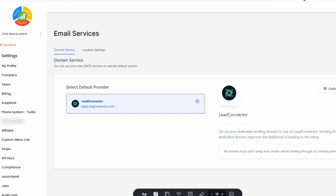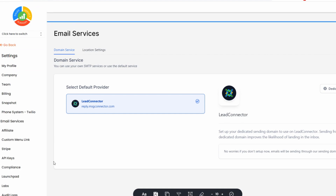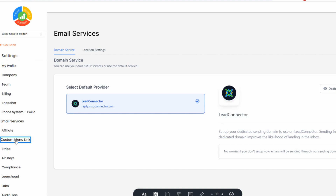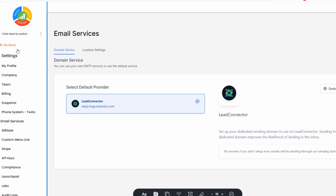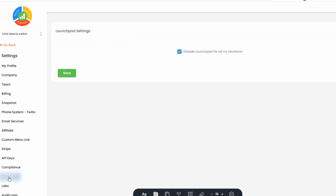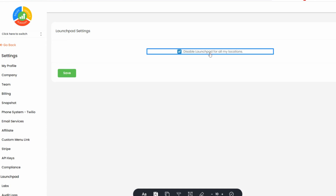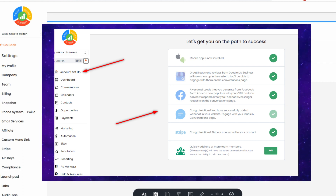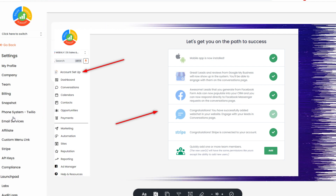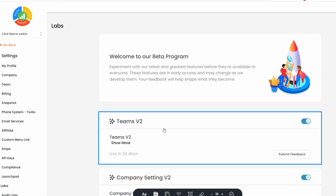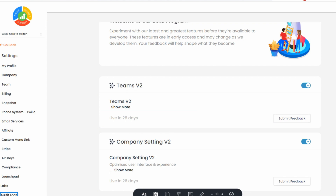Inside your agency settings, you'll see everything for your emails. You'll also want to set up a Stripe payment or your payment as an agency. Down here in the Launchpad, you can disable or enable it — we disable ours because customers get an email onboarding and a workflow instead, giving us more space. Labs is awesome if you want to participate in new features coming up, and you also have audit logs.